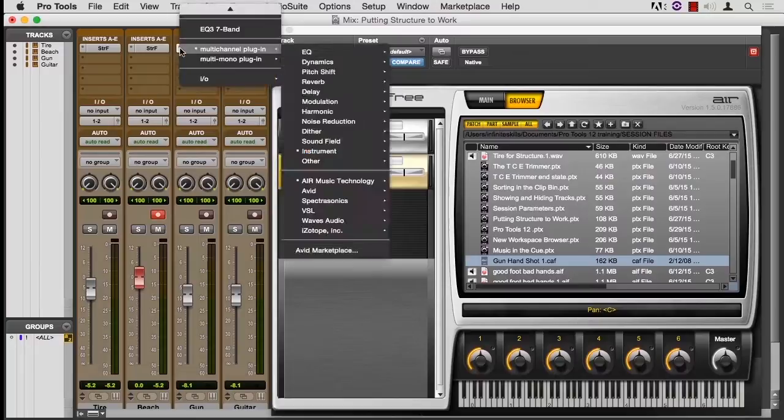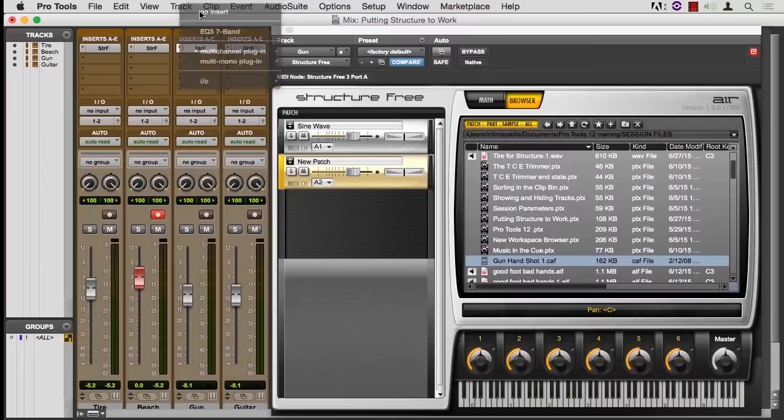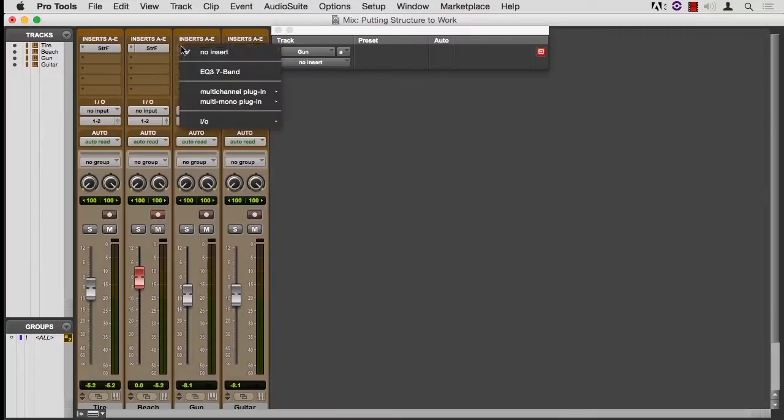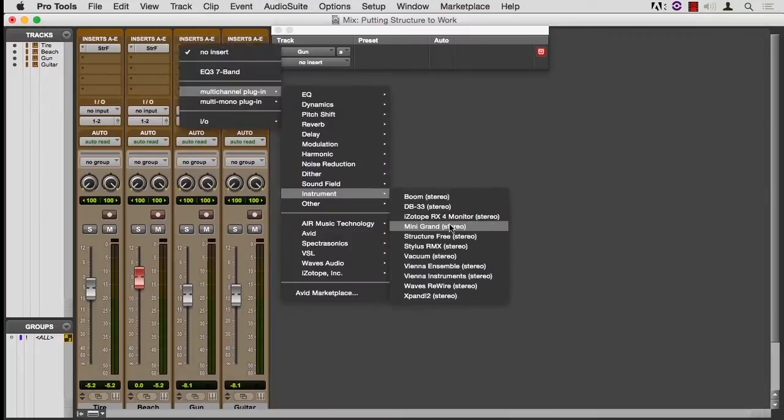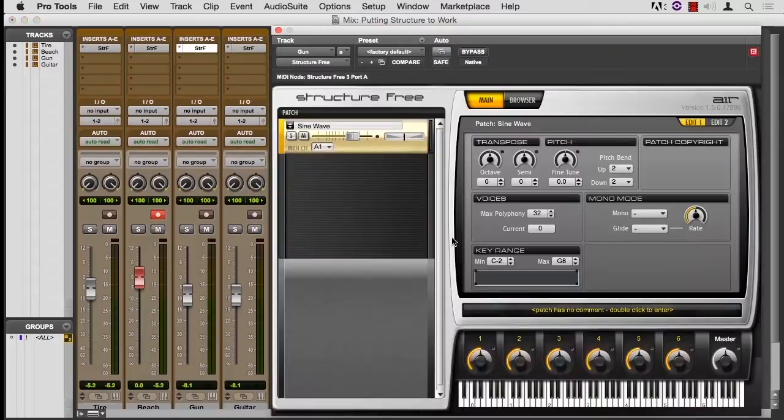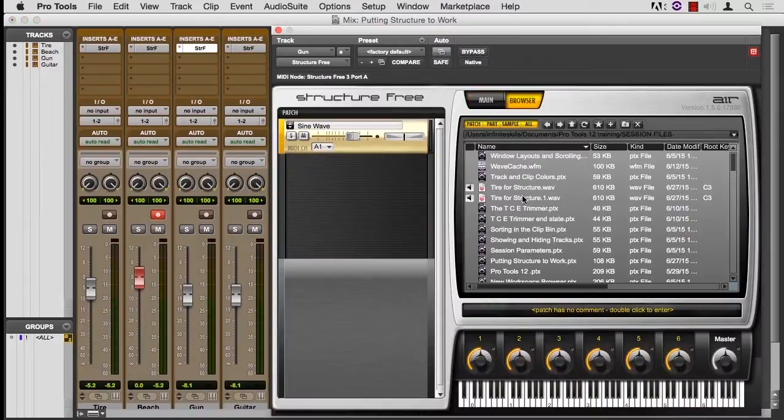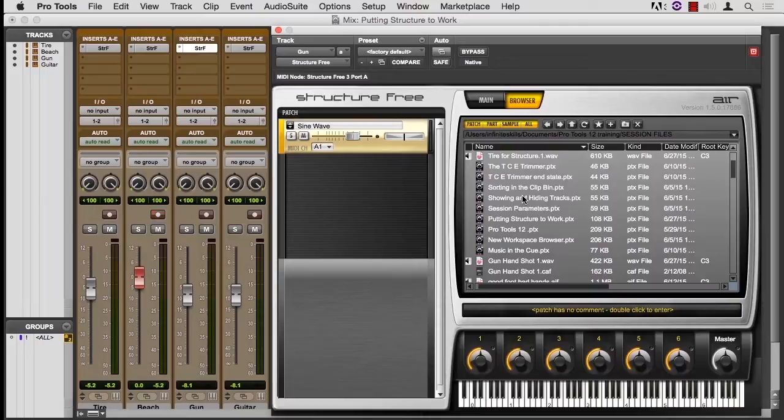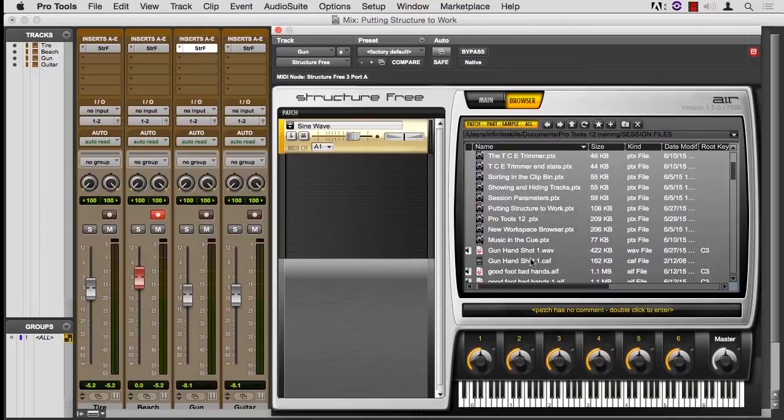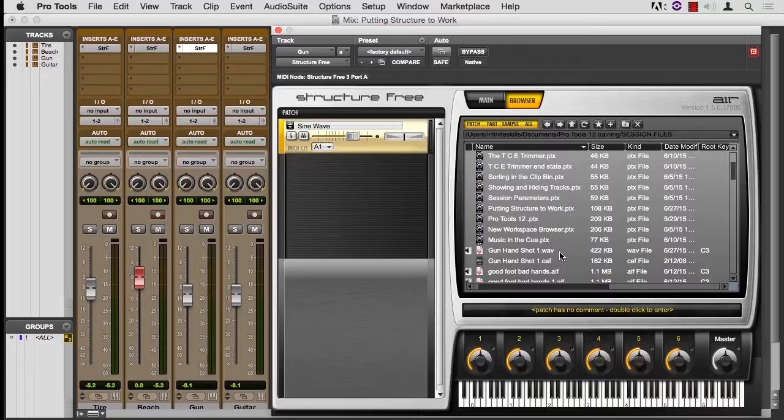If I take out the instance of Structure and then add it again, go to the Browser, look for my gun, now it's there. I wanted you to see that process. You can convert the sounds and then put them back where you want them.